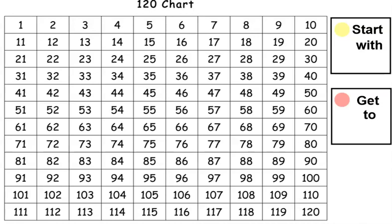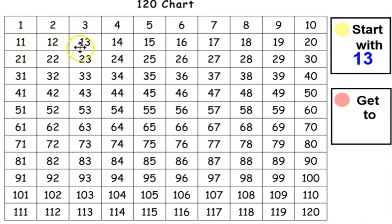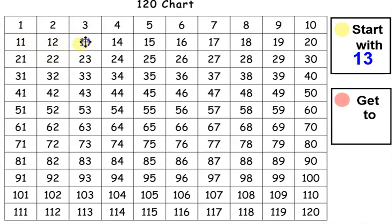So today we are going to start with the number 13. Let's mark 13. I know that's one of my teen numbers. 11, 12, 13. Great job helping me find 13.